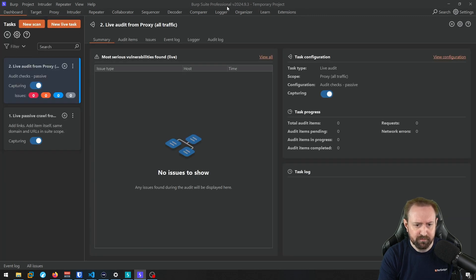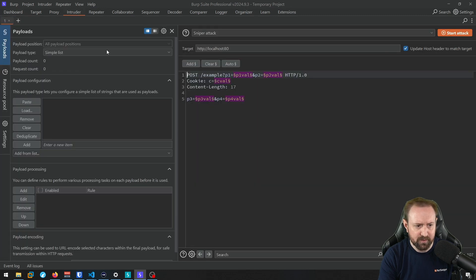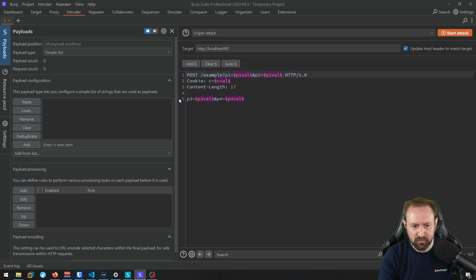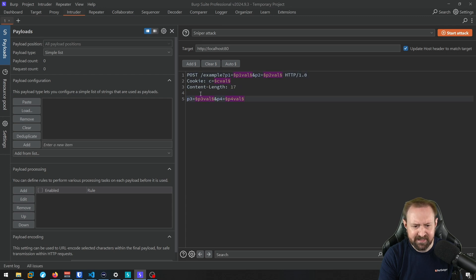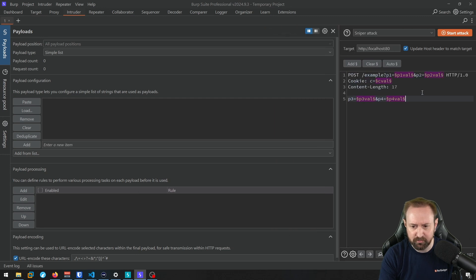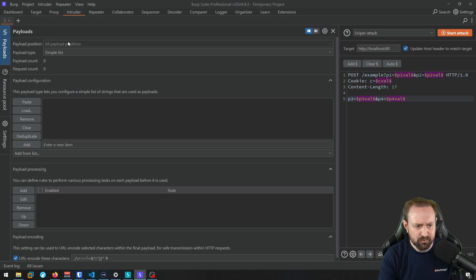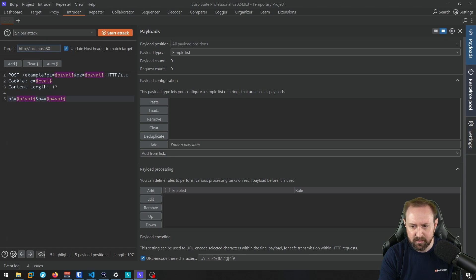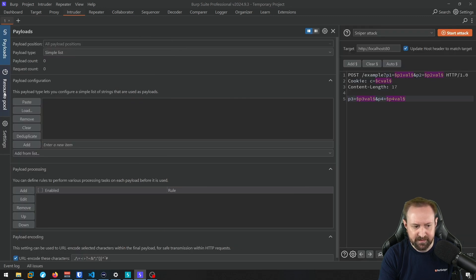So now we're in Burp Suite Professional version 2024.9.3. And if we go to the top, there's basically a few side tabs here. But really, the biggest change is that the payloads and the positions are on the same tab, right? They're on the payloads tab. So over on the right here, we have all the positions and we can add, clear, adjust this. So I mean, honestly, you can probably shrink this all the way over here unless you're dealing with a massive request. But you can now change all the payload positions on this left pane.